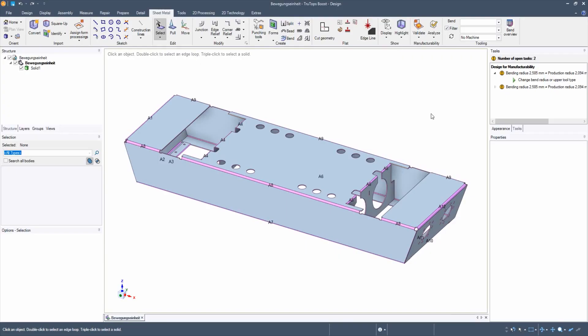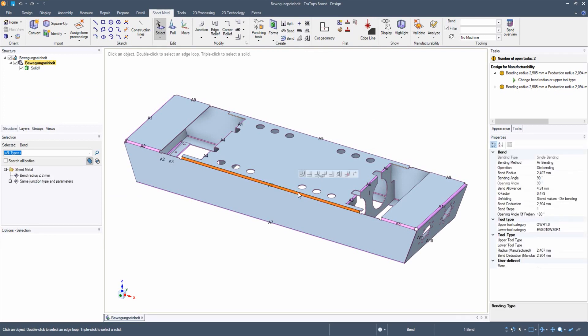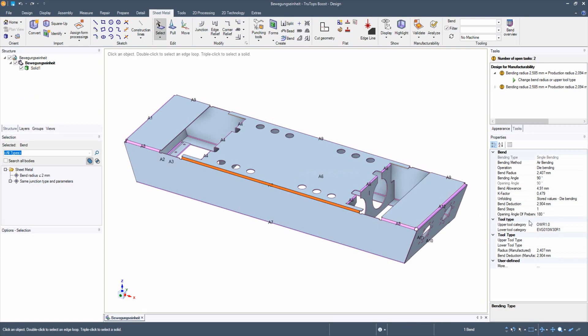And in which case do I work with TecZone Design? As soon as you click on a bending radius, the automatically calculated tool combinations are displayed. These combinations then result in the bend deduction. These can also be changed if necessary — for example, if a different production radius has to be produced.